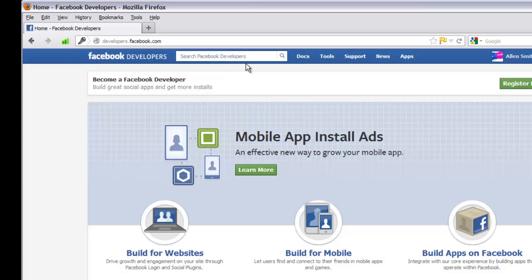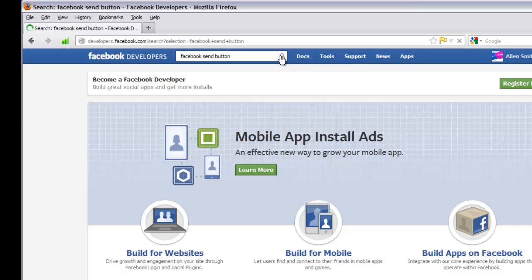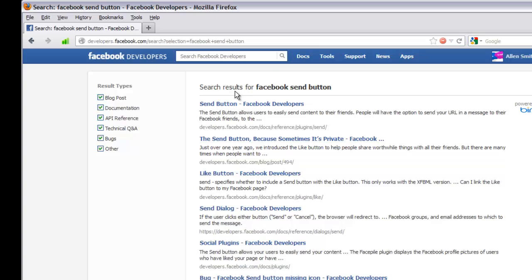Once you're logged in, go to the search Facebook Developers box at the top and type in "Facebook send button." Hit the search icon and it will bring up a list of search results. Click on the "Send Button" Facebook Developers result.